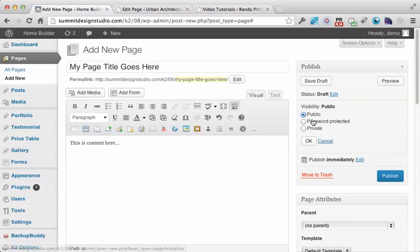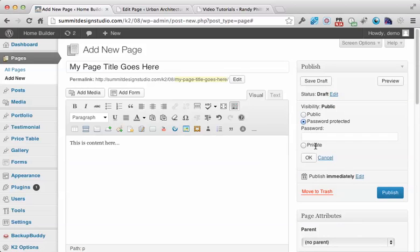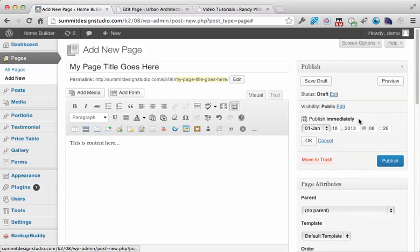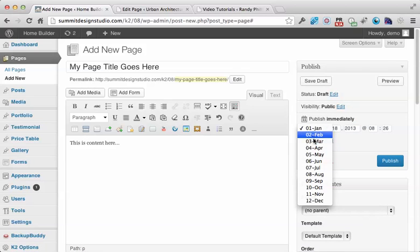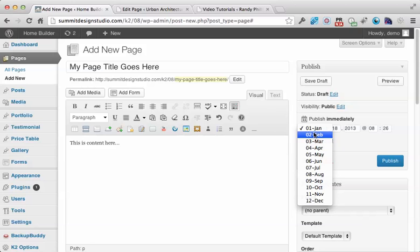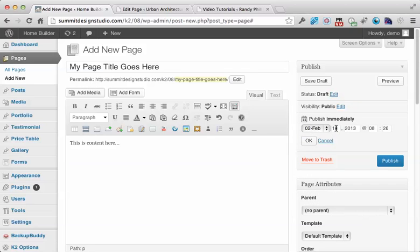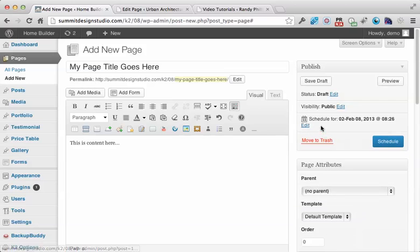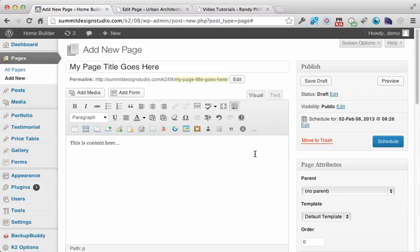Under Visibility, you can password protect it if you want. You can also schedule it to be released on a specific date. When you click Schedule, it saves your page but won't publish it until that date, like February 8th.